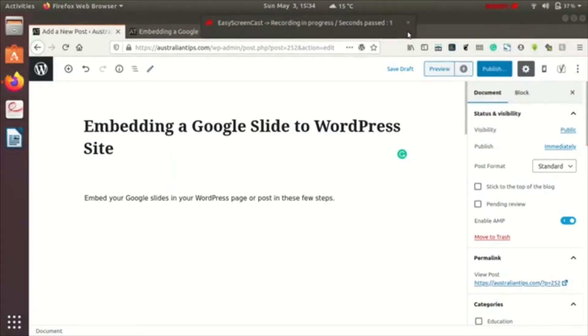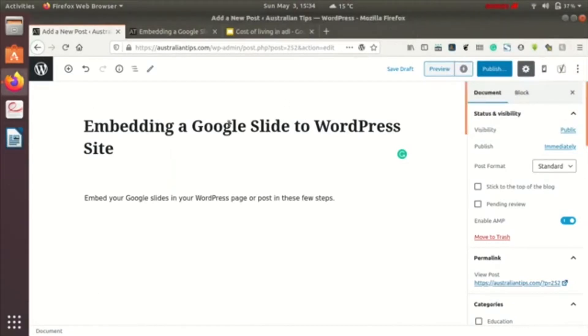Hi, my name is Loxman. This video is about embedding a Google Slide to your WordPress site, be it in a page or post. I am writing a WordPress post here.